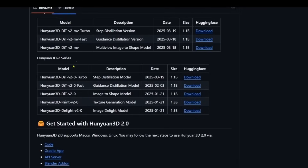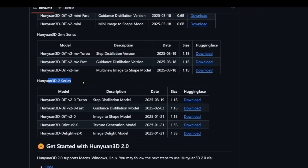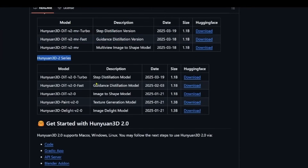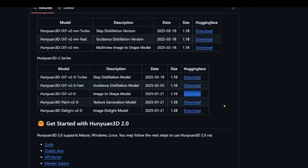The mini series models have fewer parameters — 0.6 billion. The MV series has 1.1 billion and the main series also has 1.1 billion. The key difference is that the MV series requires three input images, while the main series only requires one image to generate the shape. The model we're using today is the Hunyuan 3D DiT v2, which is the image-to-shape model.